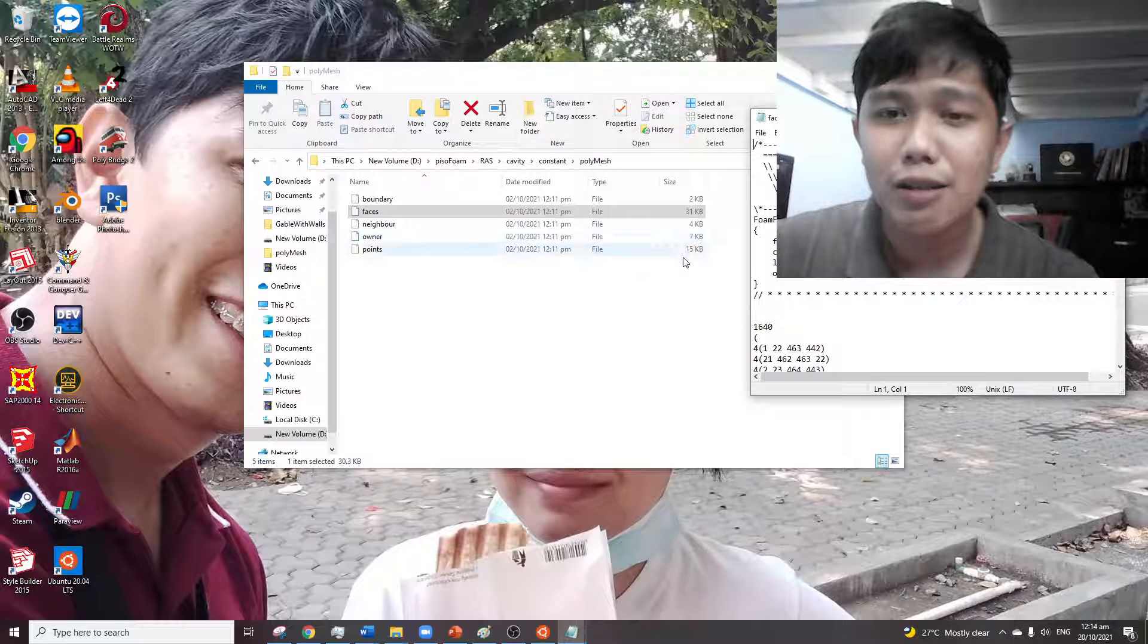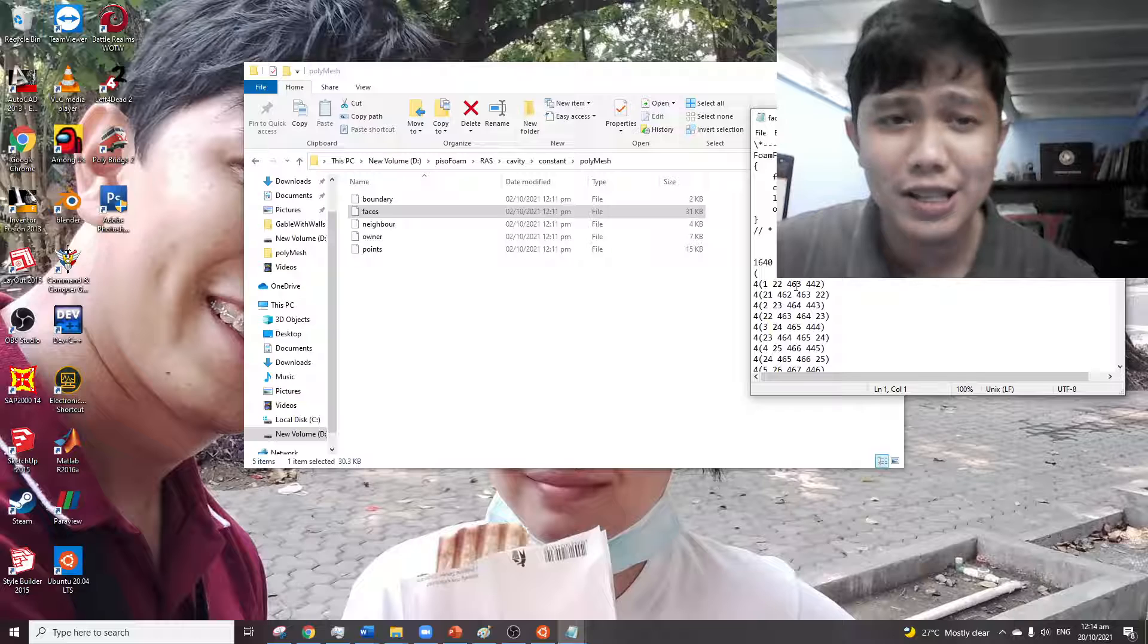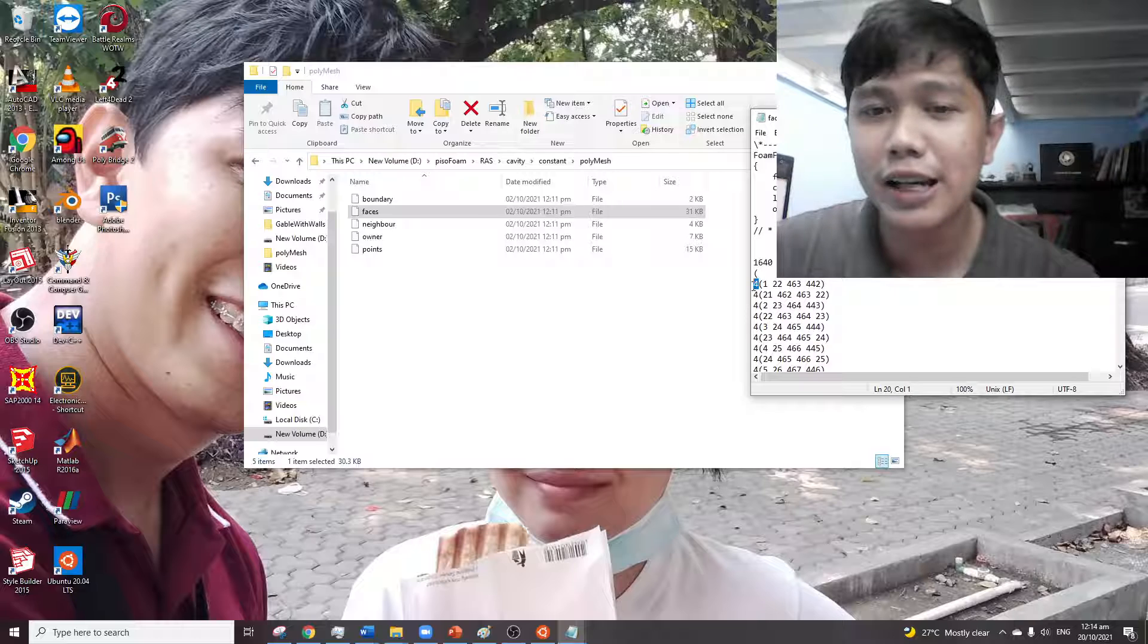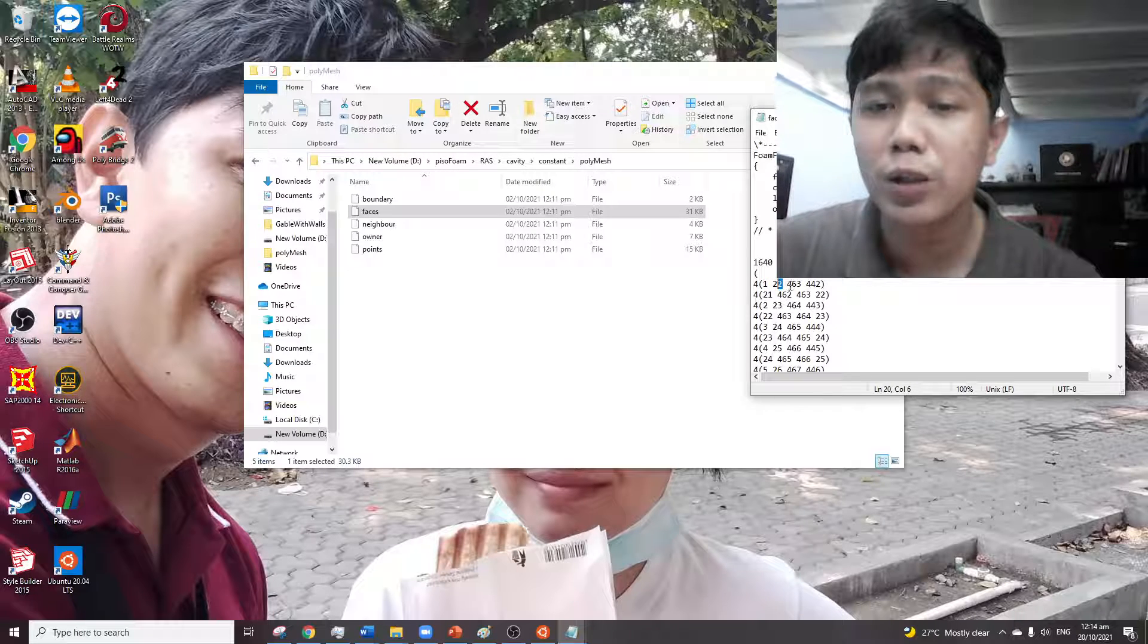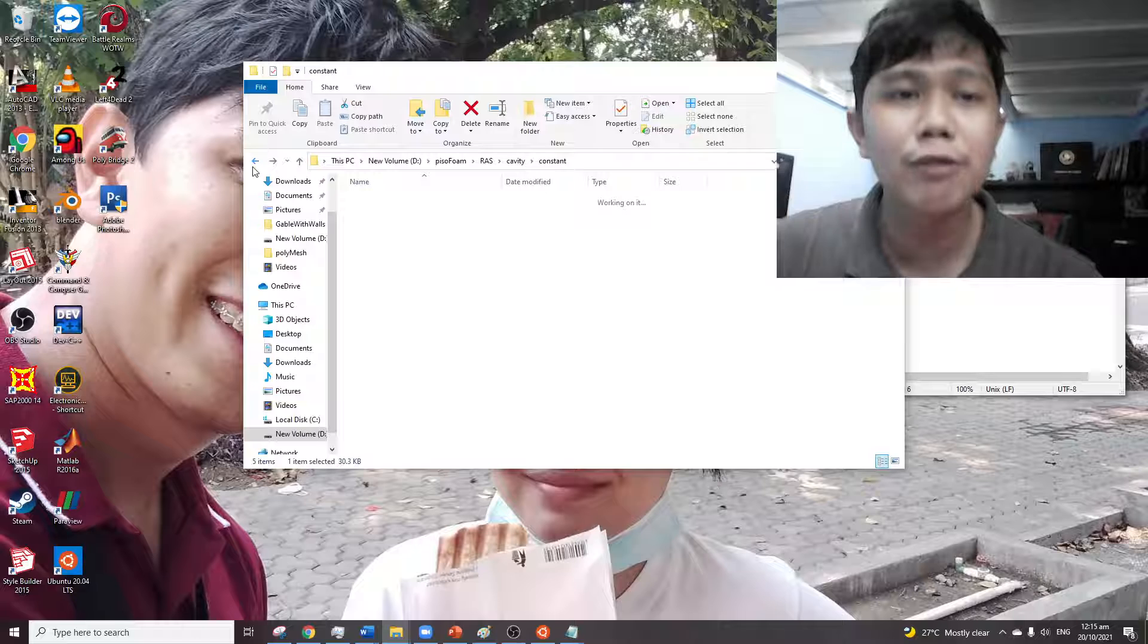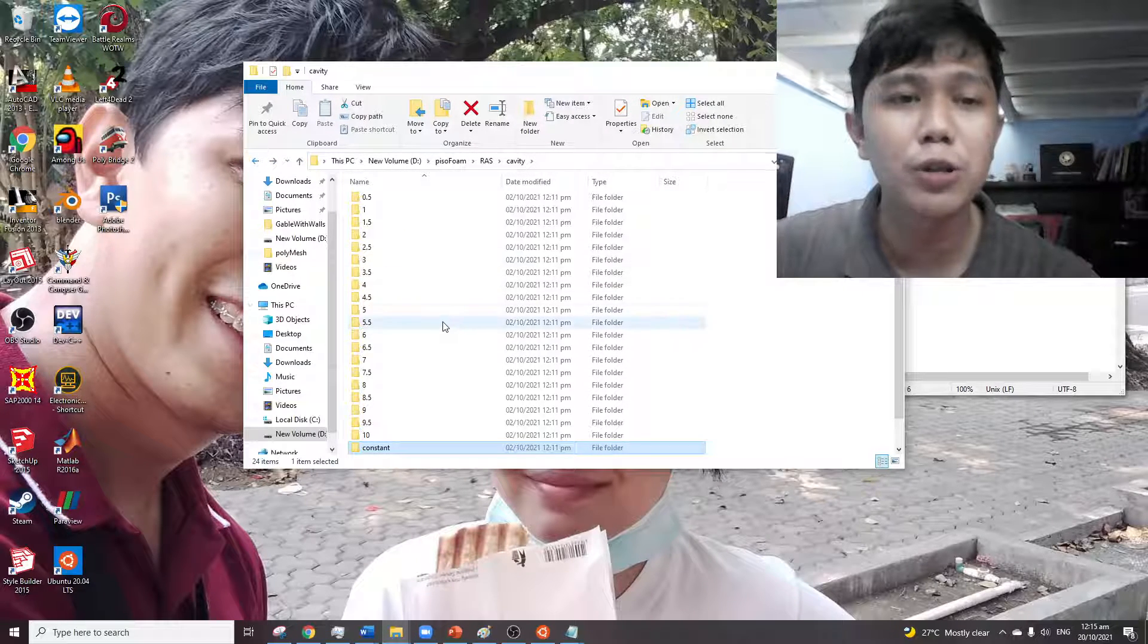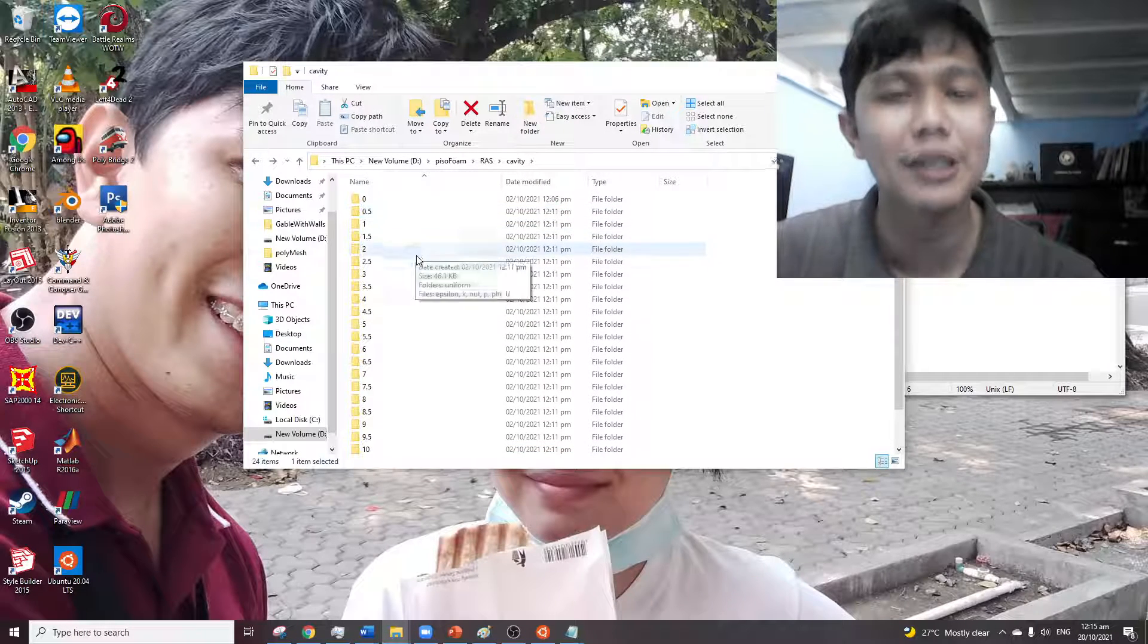Then we arrive at faces. The faces constitute vertices, so this indicates that we're dealing with quadrilaterals. So one face contains 0.1, 0.22, 0.463, 0.42, and so on. Then the faces will constitute the volumes, and the volumes will constitute each cell that we'll be using in the computational analysis.